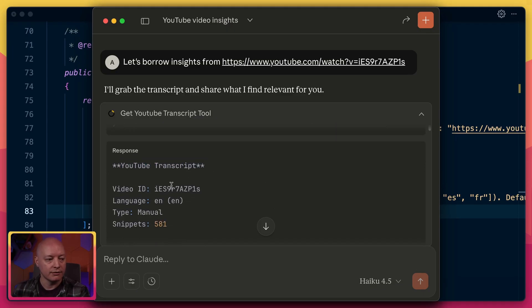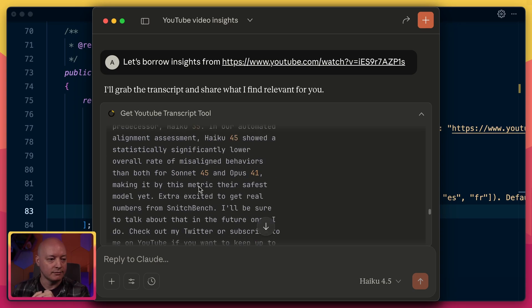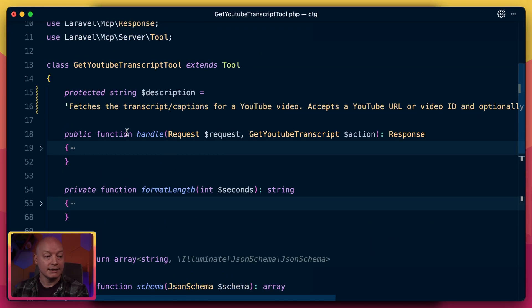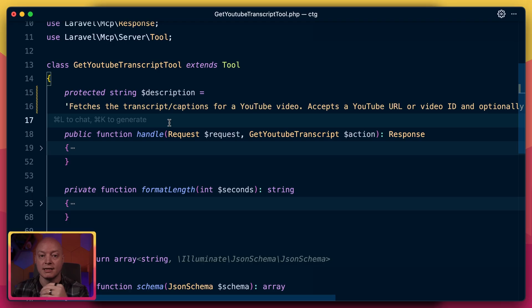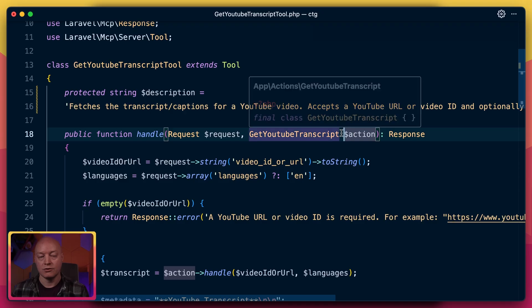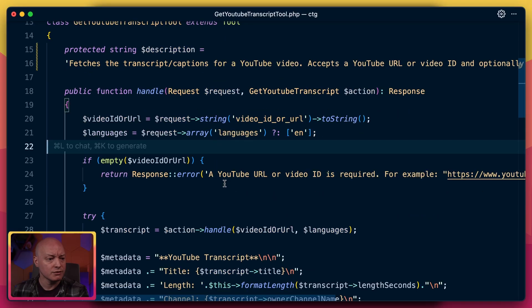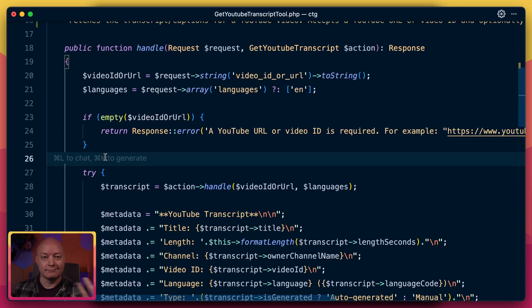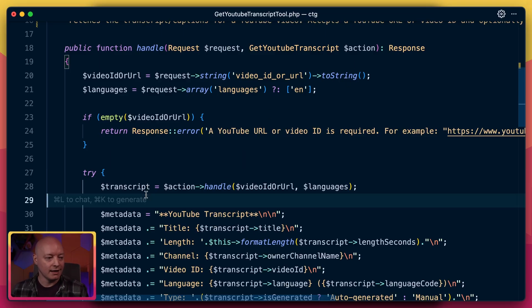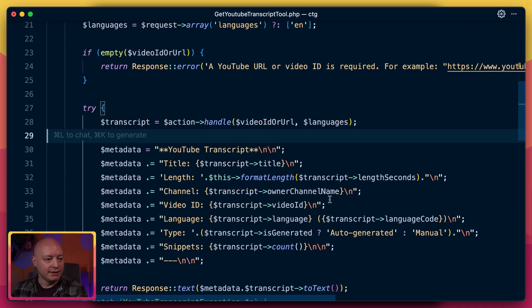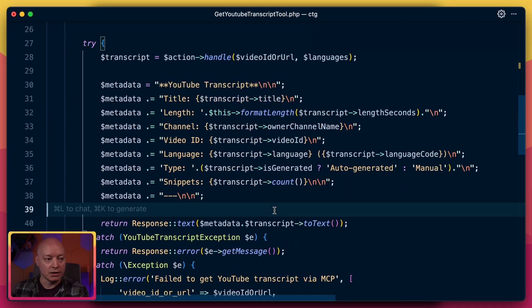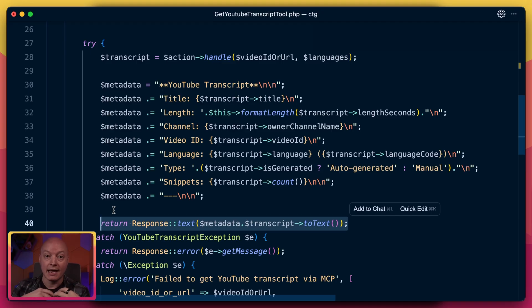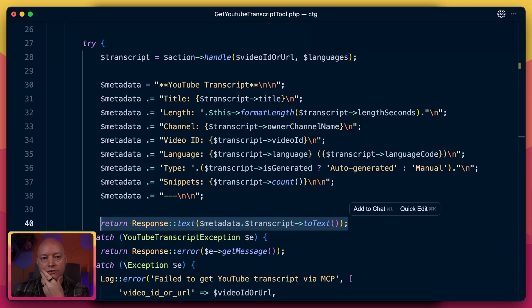And then our tool returns some markdown with the video ID, the number of snippets, and other information. So then we end up in the handle method and this request has the information from the schema, has the input information that the AI agent sent. And then we have this action, get YouTube transcript action, and then that hits an API and gets all of the information. This is where it's just traditional boring PHP. We call the action, we get a transcript object, then we build the markdown, we build a string, and then we return that to the AI agent. And then that gets into the AI agent and then it decides what to do with that information. So it doesn't return it verbatim, but it will use that as context to reply basically to the user. It's like what would be most useful right now to share with the user.